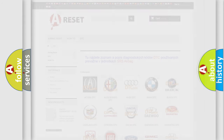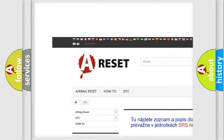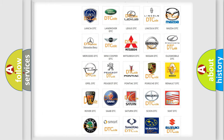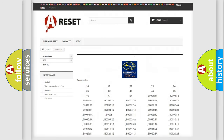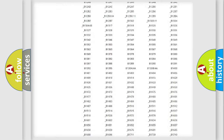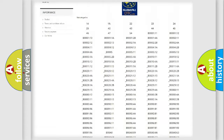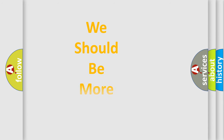Our website airbagreset.sk produces useful videos for you. You do not have to go through the OBD2 protocol anymore to know how to troubleshoot any car breakdown. You will find all the diagnostic codes that can be diagnosed in Subaru vehicles, as well as many other useful things.